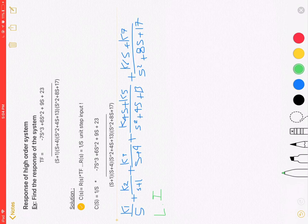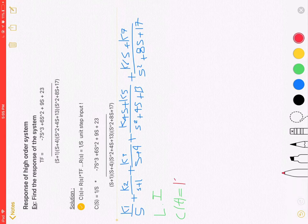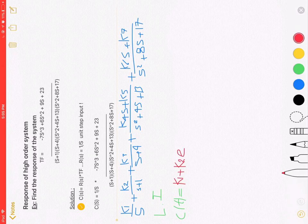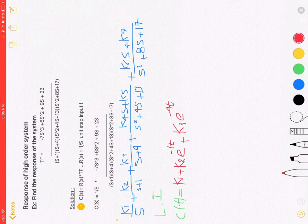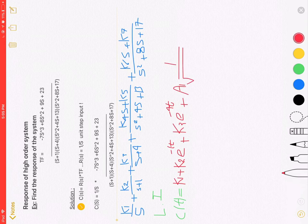Taking Laplace inverse, C of T equals K1 plus K2 exponential minus 1T plus K3 exponential minus 4T.